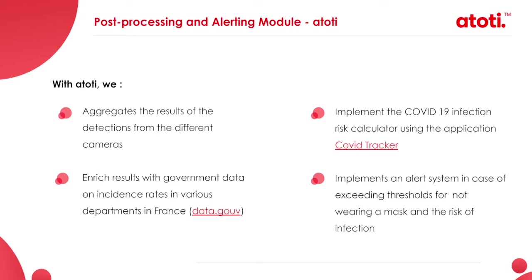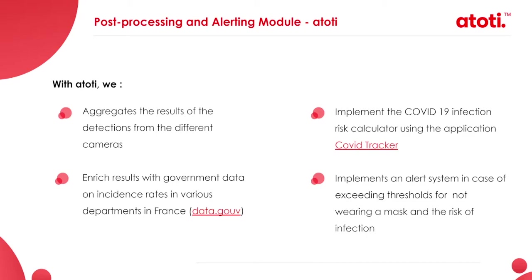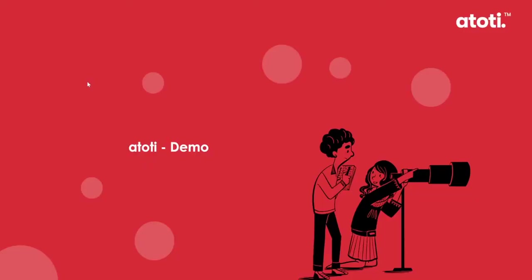We aggregate the results of the detections and enrich them with government data corresponding to the incidence rate in departments in France. Also, we implement the calculation of the risk of COVID-19 contamination issued from COVID tracker website. This calculation takes as an input an incidence rate and the number of people observed and returns the probability of having at least one person infected with COVID-19 within this population. Finally, we define custom thresholds corresponding to critical probability of COVID-19 infection risk and proportion of people not wearing a mask. And we implement an alerting system that is triggered any time the observations exceed these predefined thresholds.